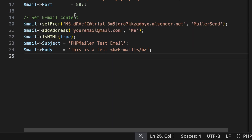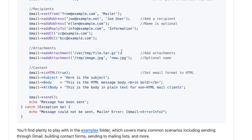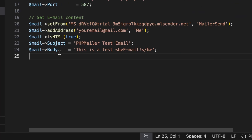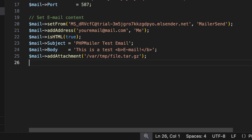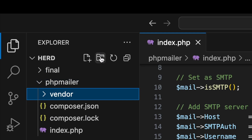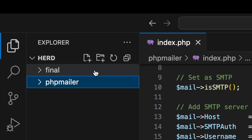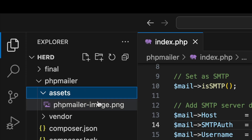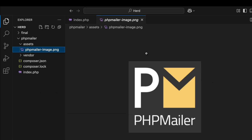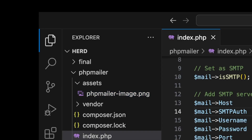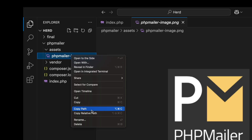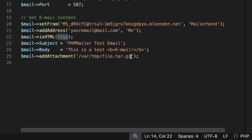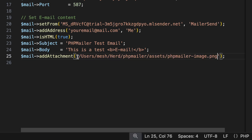One other thing I'll add is an attachment to show how that works. I'll add a new folder called 'assets' in the project, and I've added a PHPMailer logo image from the internet into it — this image will also be included in the code example I'll provide at the end of the video. Right-click the image to copy its full path, then paste it into the `addAttachment()` method.